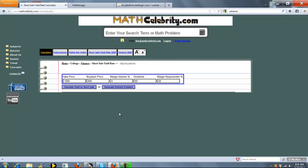The calculator's got five entry points. The first is Sale Price, Buy Back Price, Margin Interest Percentage, Dividends, and Margin Requirement Percentage. These two percentage fields do not require you to enter a percent sign. It's already assumed.